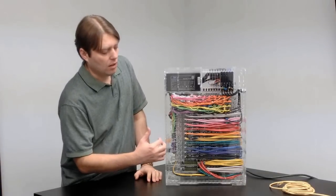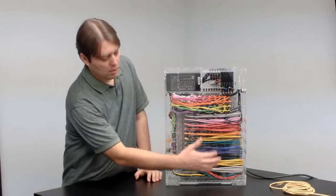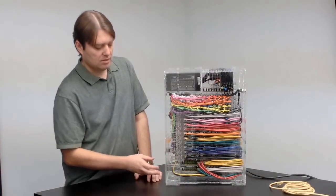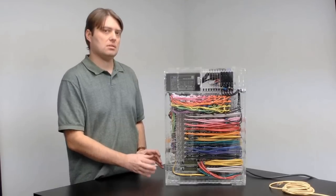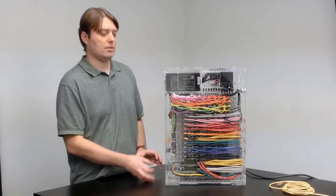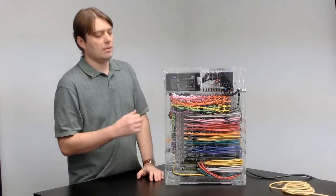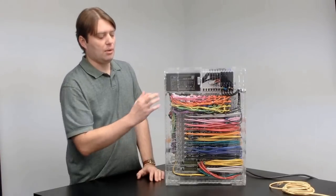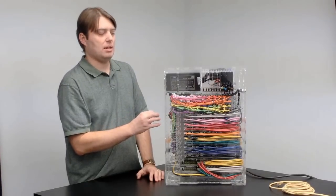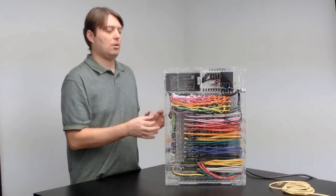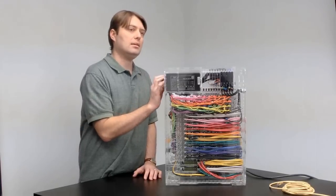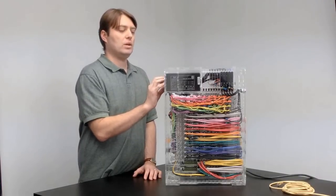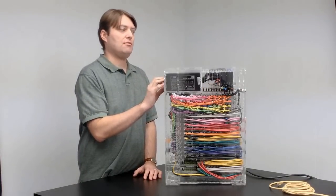They are wired with network cables down to this network equipment down here, which consists of two 24-port switches and a wireless router. There's some power equipment here which powers the Raspberry Pis. That power equipment is powered by this ATX power supply here, which is easily replaceable should it fail.